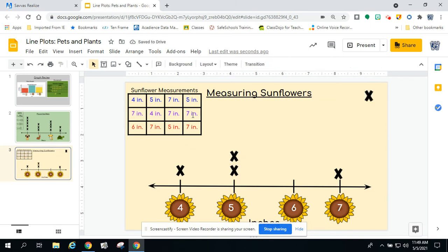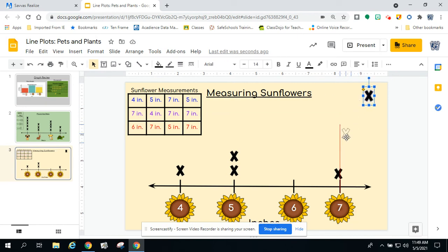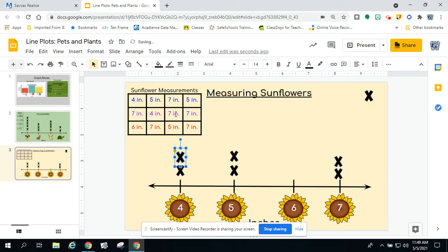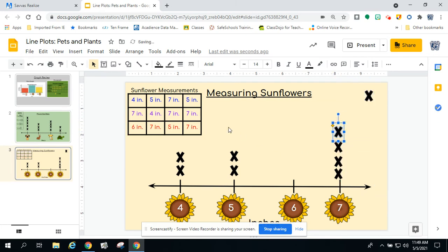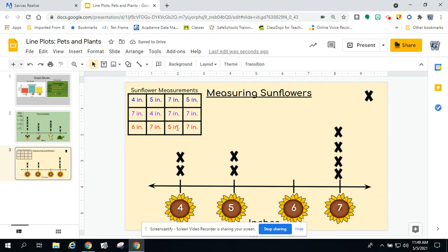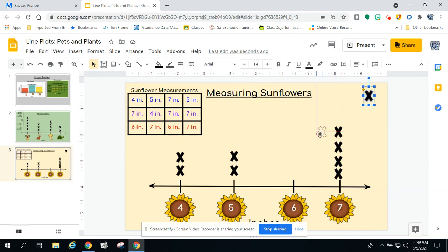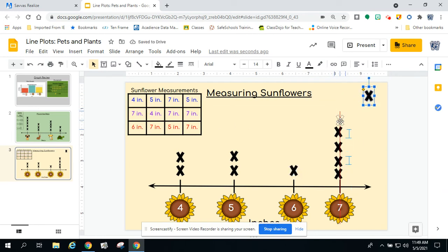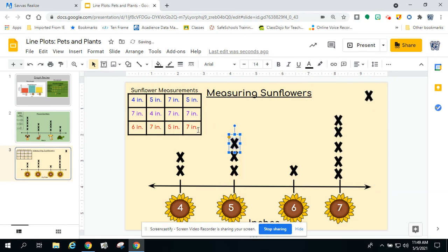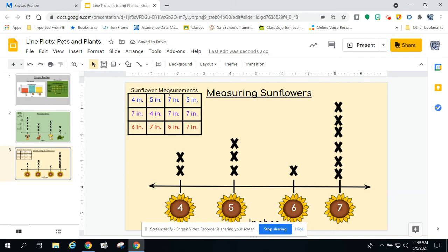Now let's go to the purple row. I'm going to start with a seven inch, then go back to four, then I have two more sevens back to back. Now let's go to the final red row. I'm going to start with a six this time, then go to a seven, then a five, then back to a seven. So I tried to keep everything nice and organized and placed my data exactly where it needed to go in the line plot.